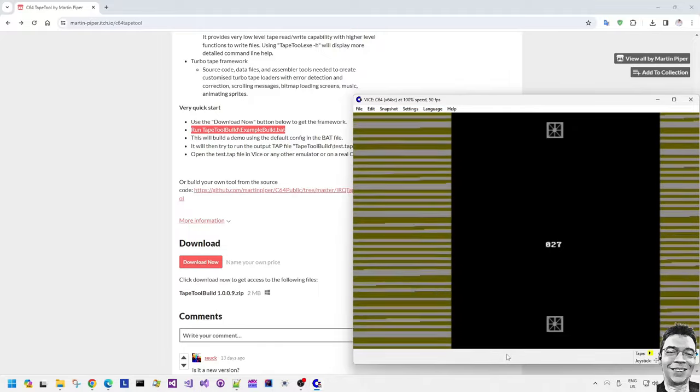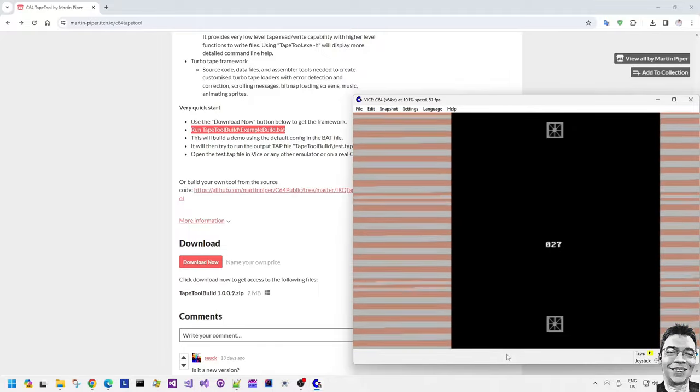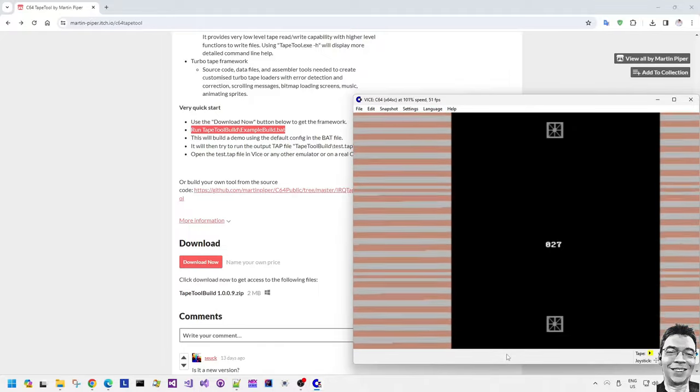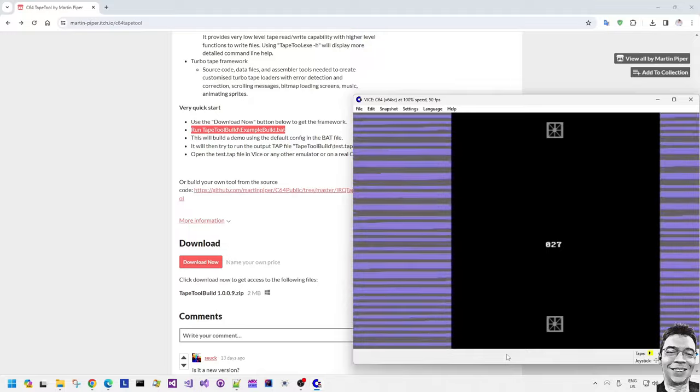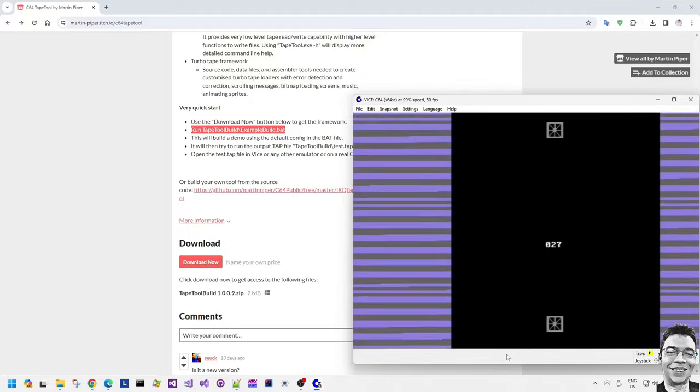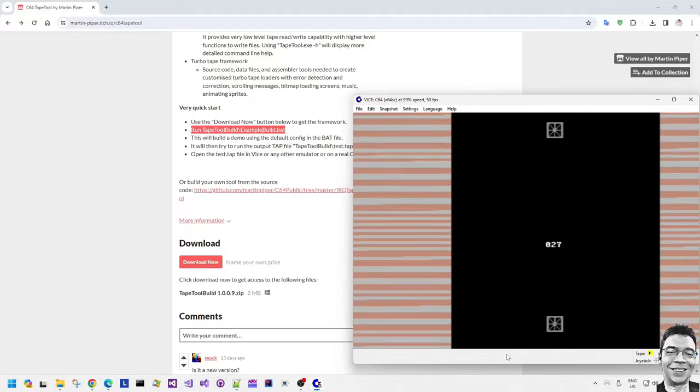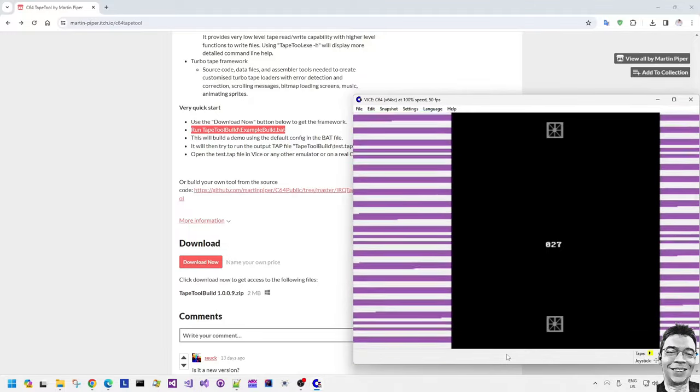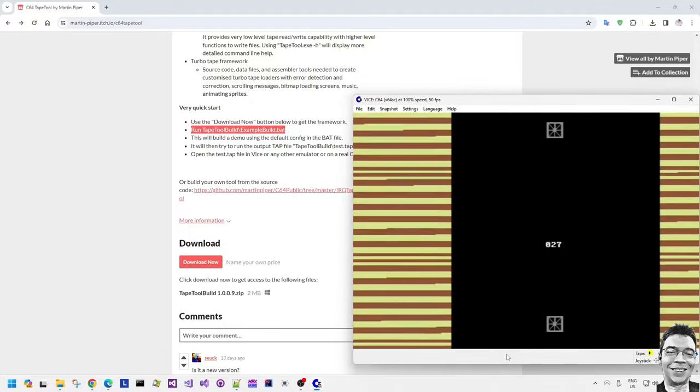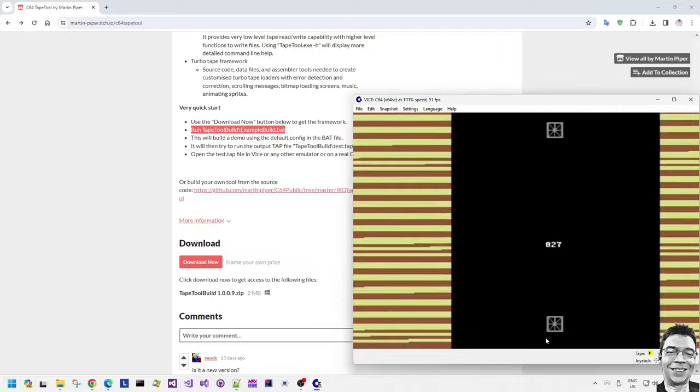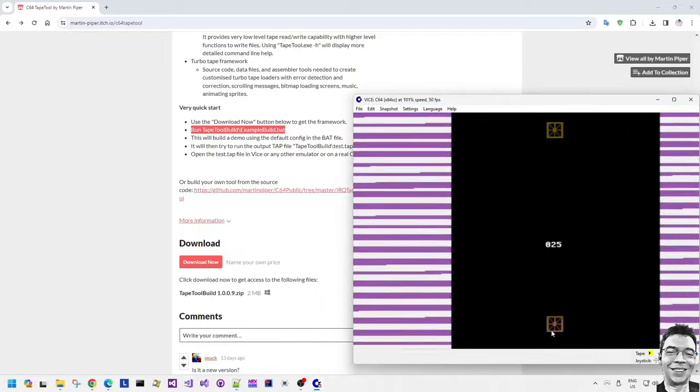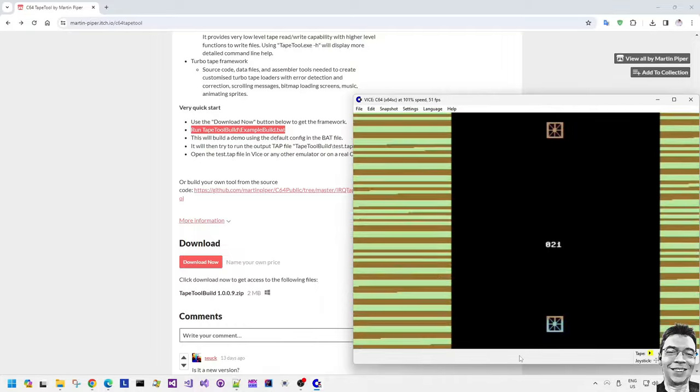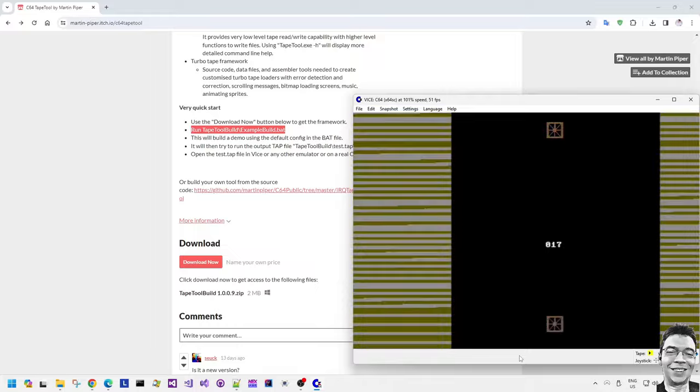Also the sprites will pulse. Their color cycling as they go through. The two sprites there are in the top and bottom borders. Yeah this tape loader also has the option of enabling or disabling or opening borders rather as well.